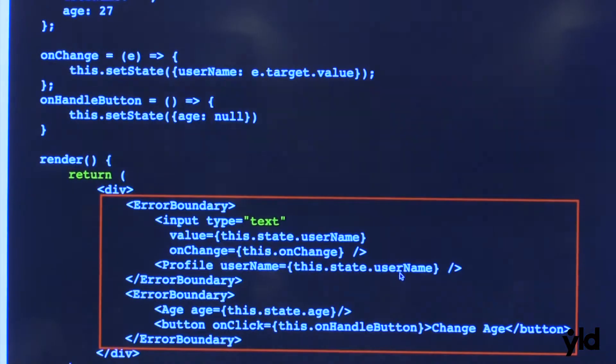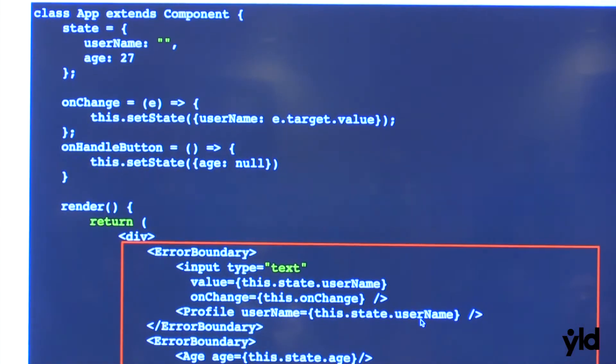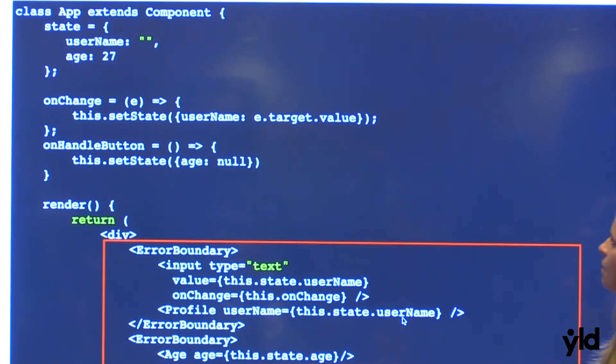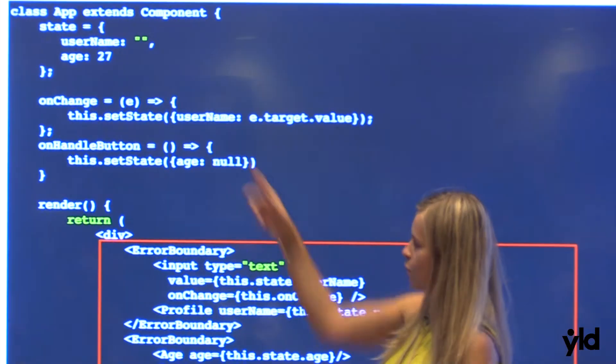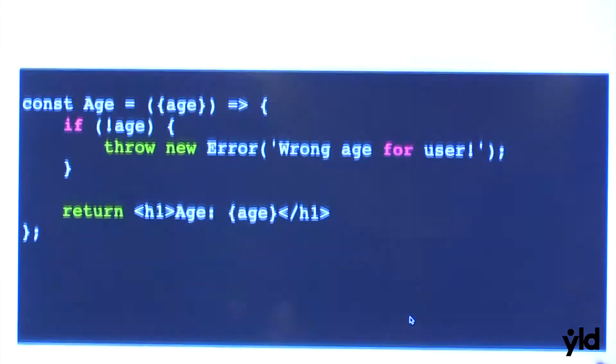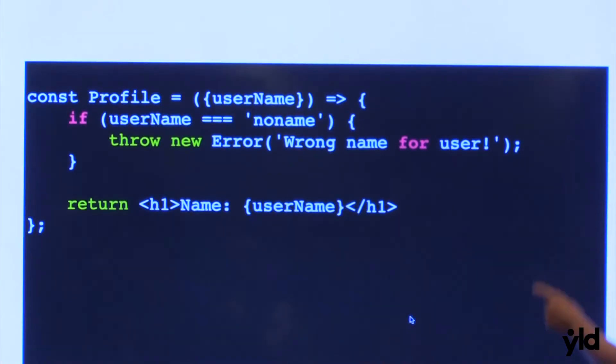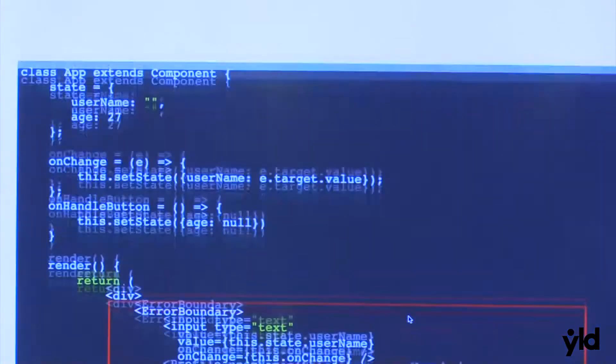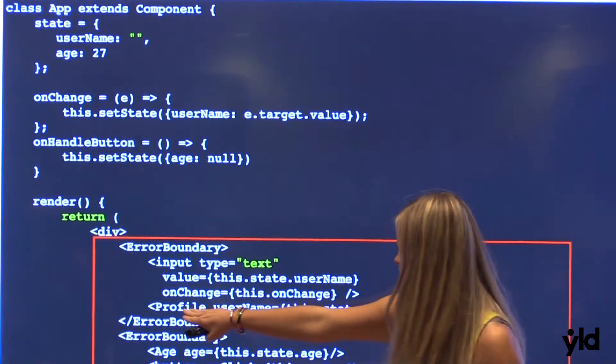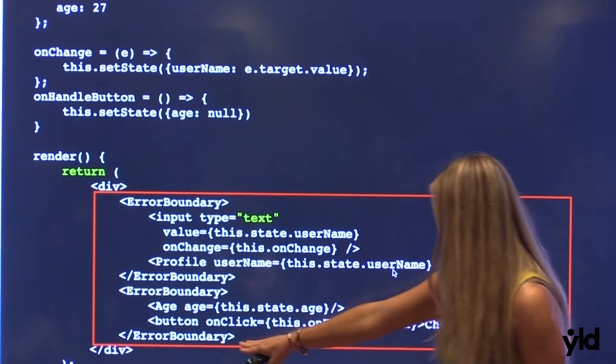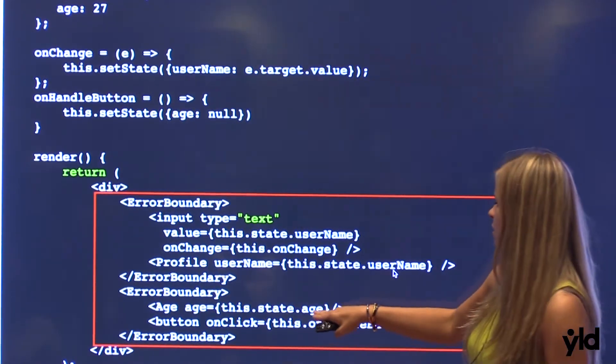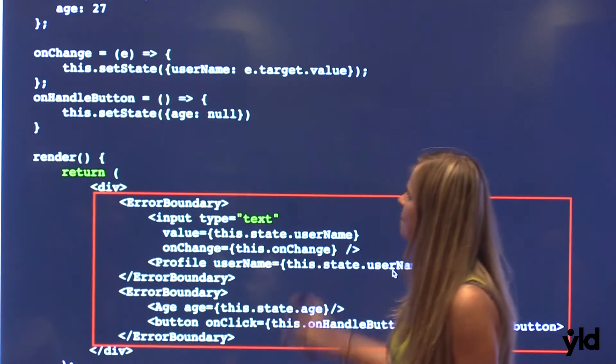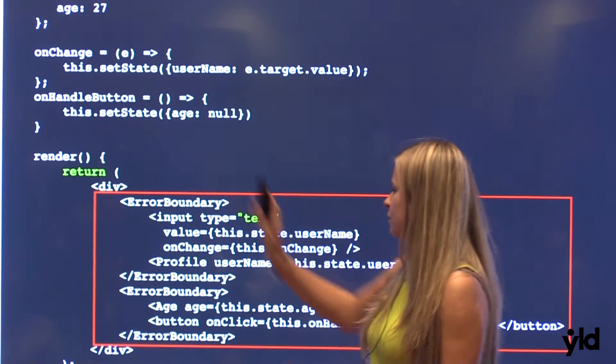So how we implement that in our component? Imagine we have component app, which has state like username and age. So the other props which we pass before to our components like age and username. We have this here and we're passing to our profile components, passing username as props. And also to our age, this state, as props. We have also our onChange method and onHandle button.